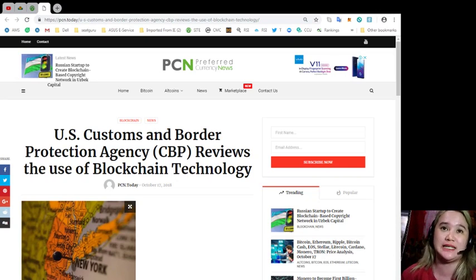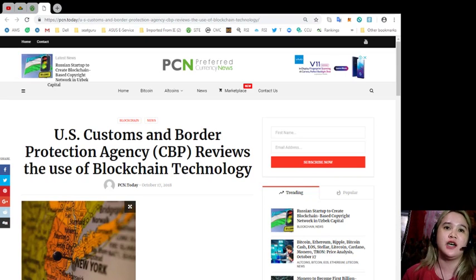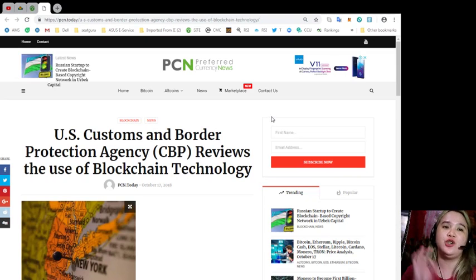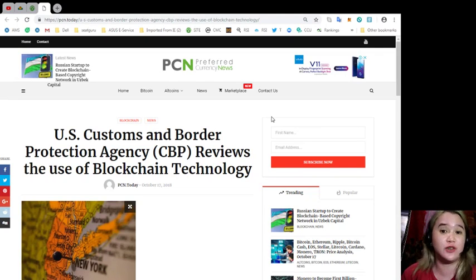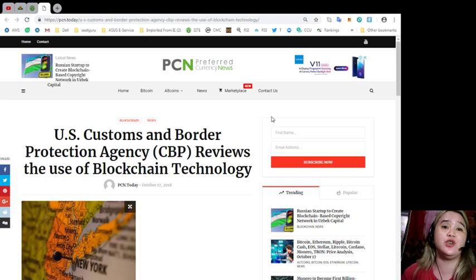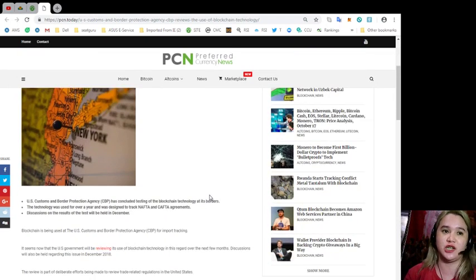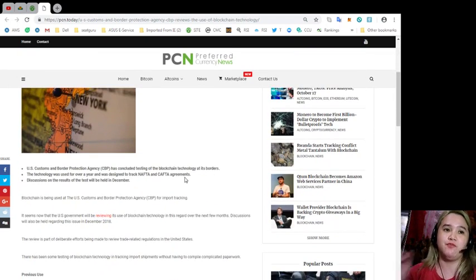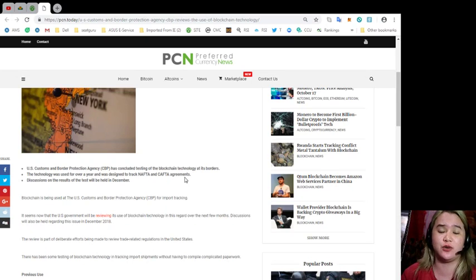This is brought to you by PCN or Preferred Currency News. For today's news: U.S. Customs and Border Protection Agency or CBP reviews the use of blockchain technology.